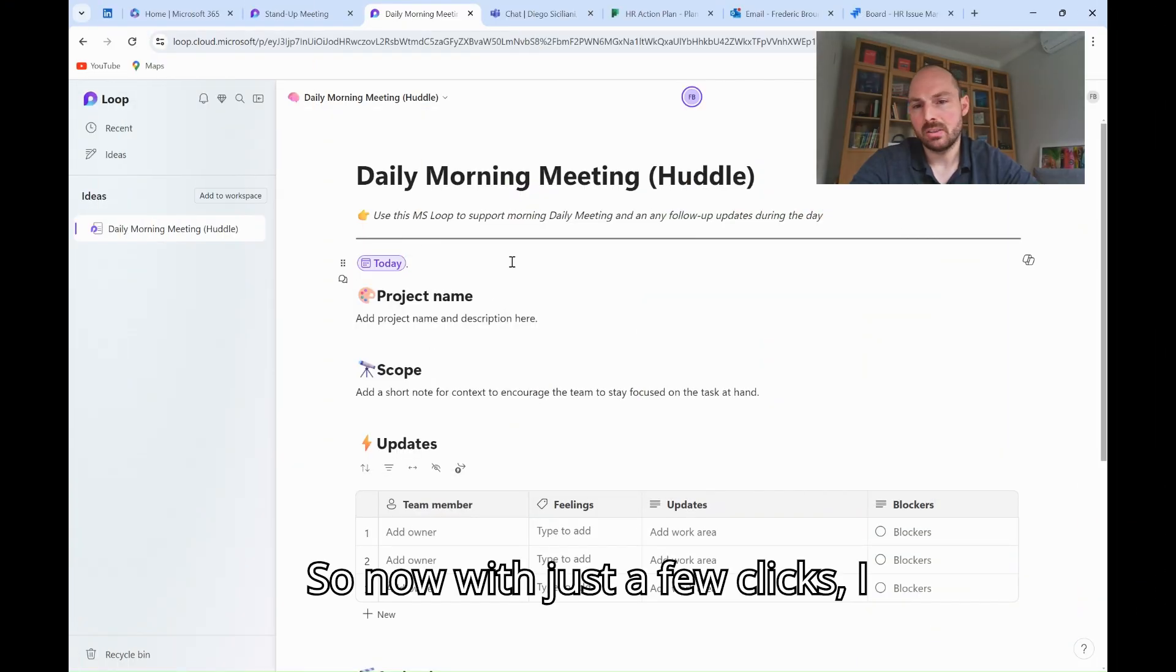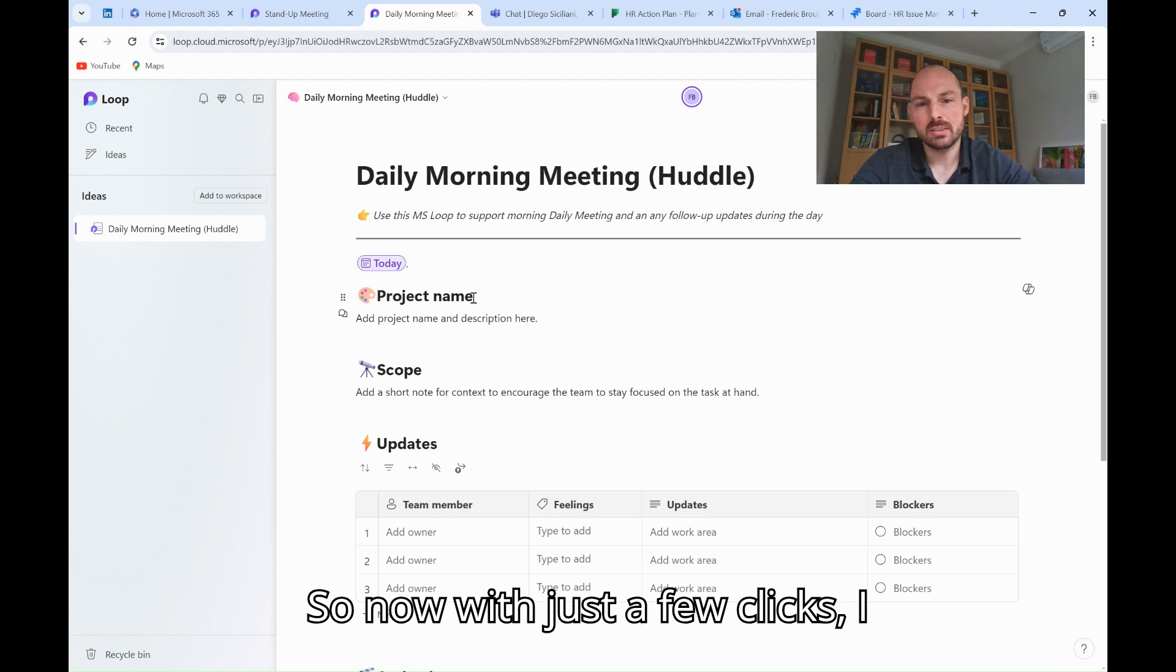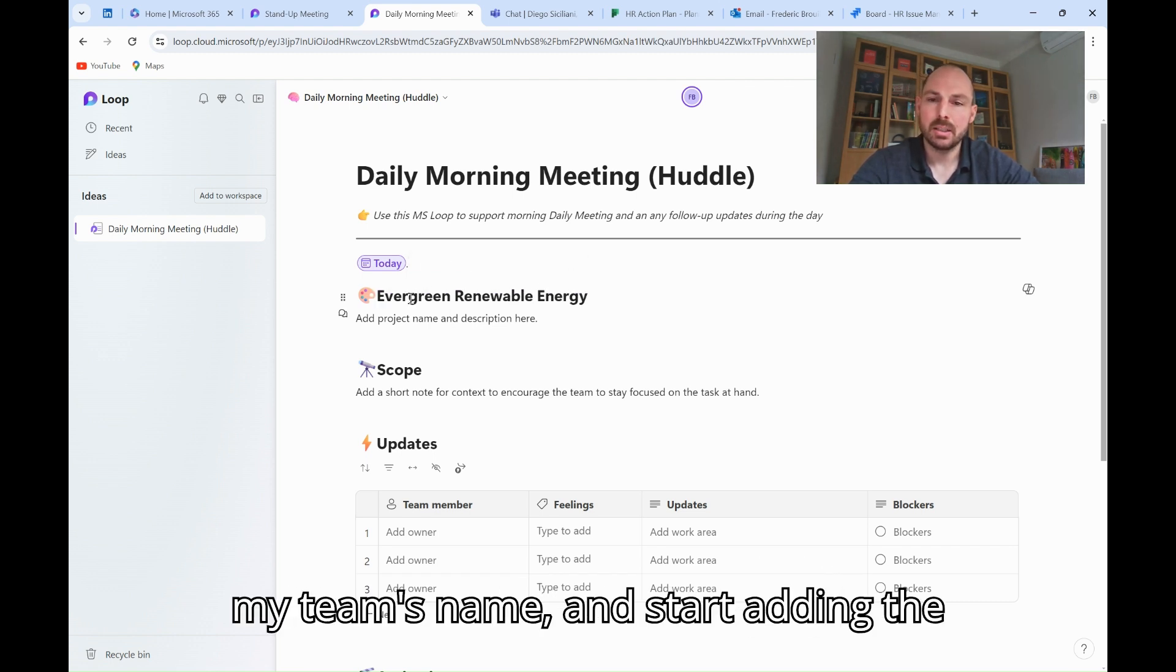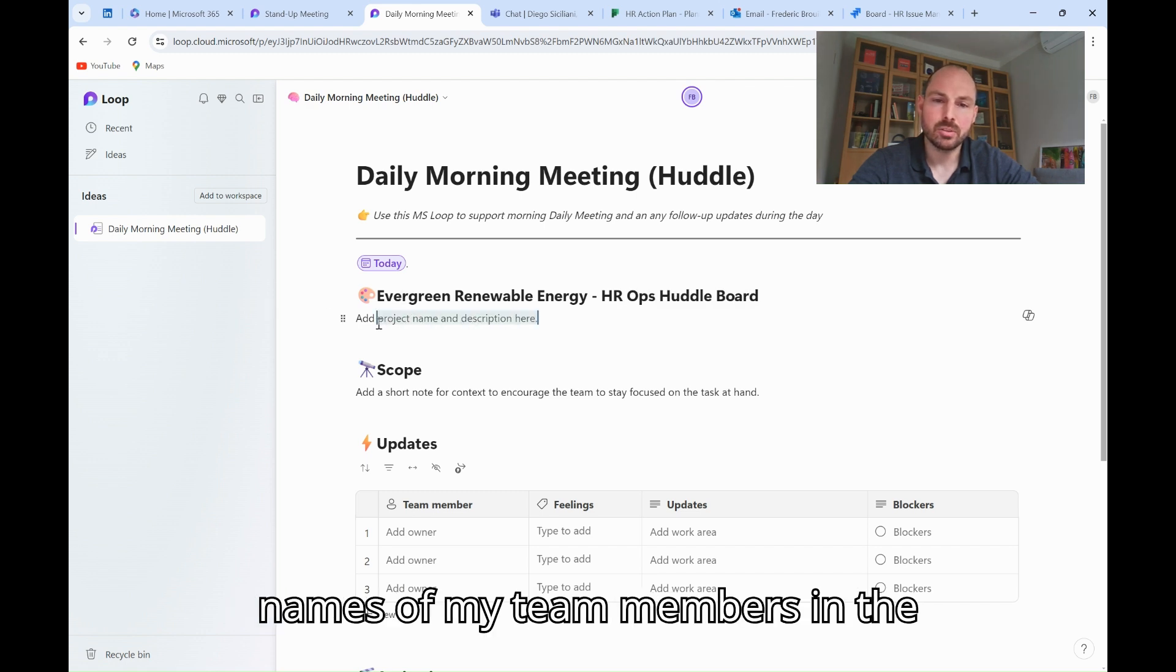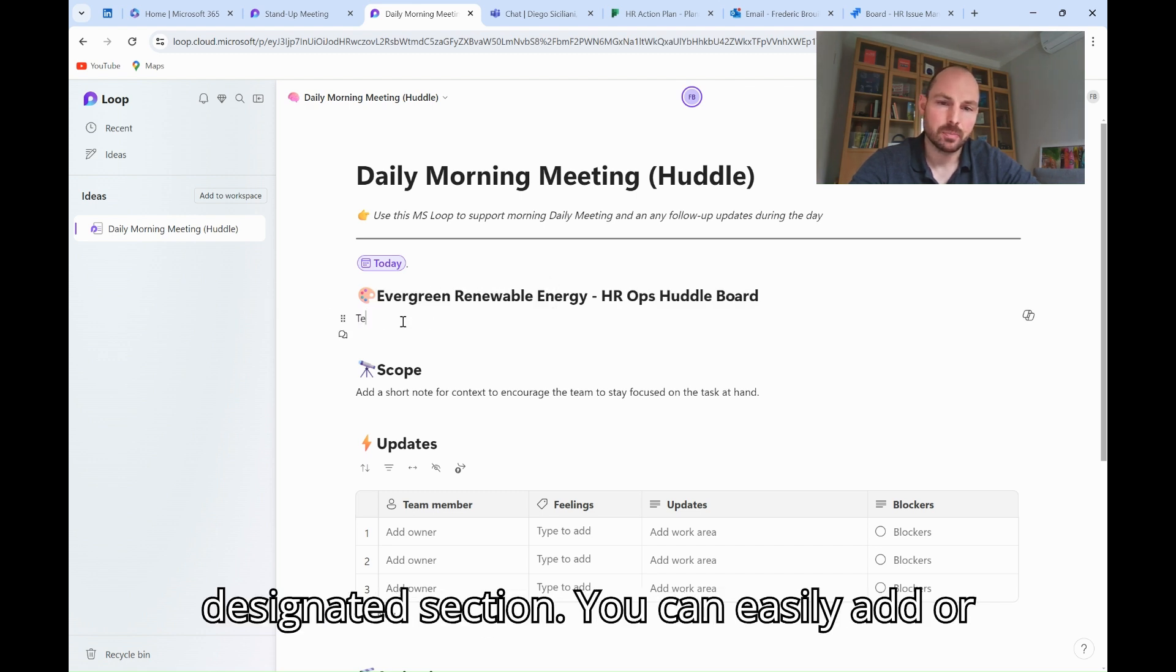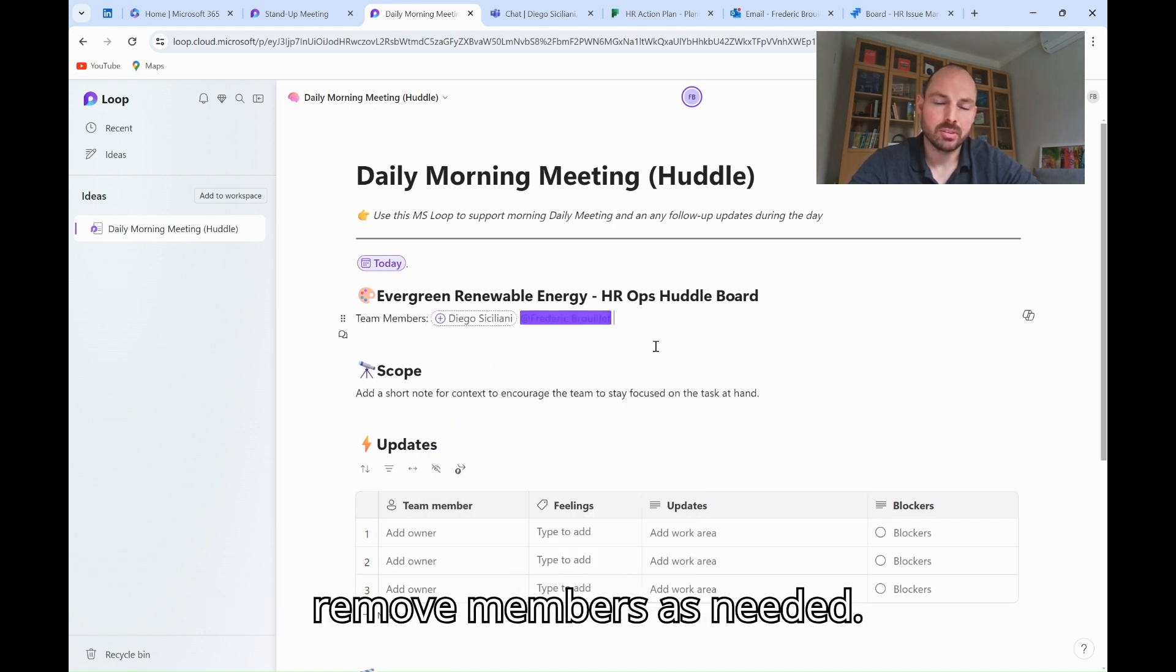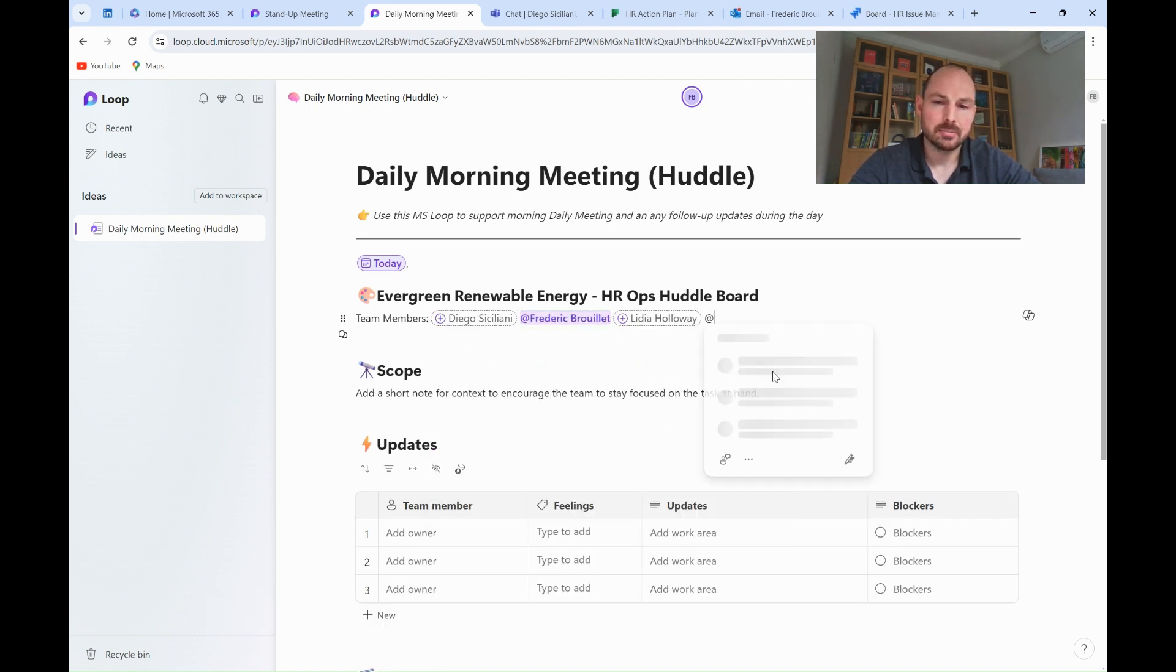So now, with just a few clicks, I will add the date of the day, update my team's name, and start adding the names of my team members in the designated section. You can easily add or remove members as needed.